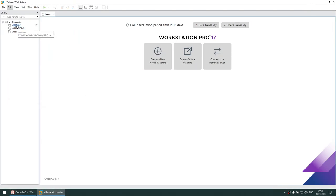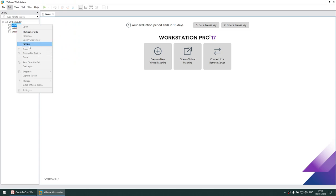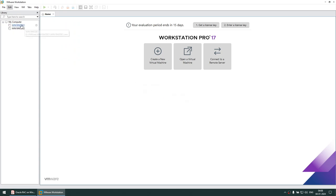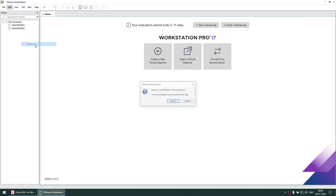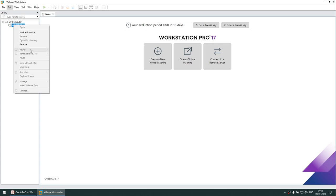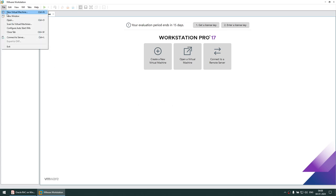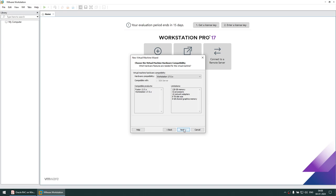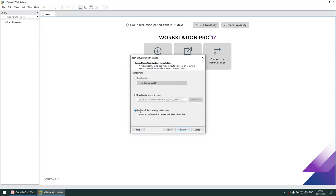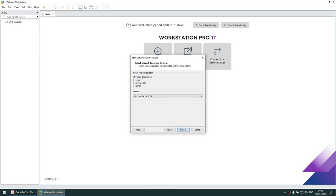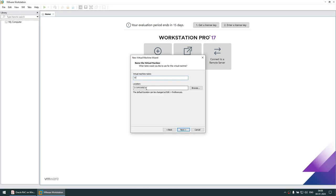Let's go to VMware. I'm going to go to File > New Virtual Machine > Custom, Workstation 17. I will install the operating system later. Click Next. Microsoft Windows, Windows 2019. Click Next. Give a name of your choice.